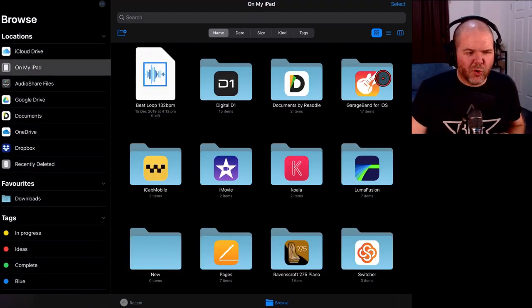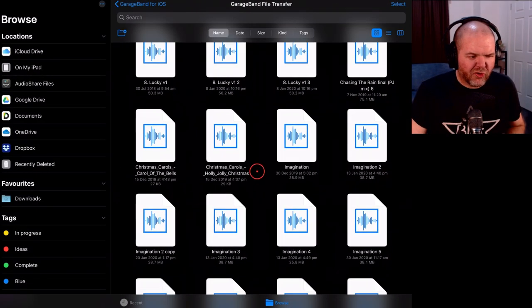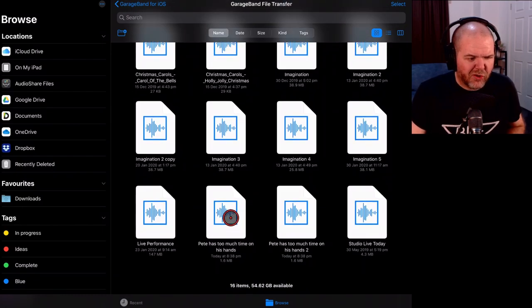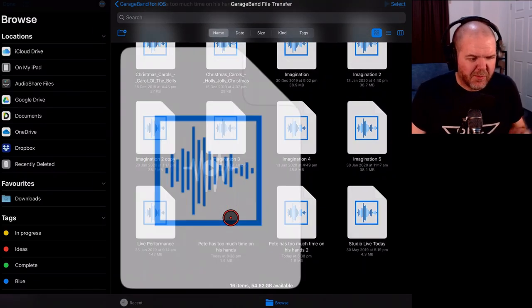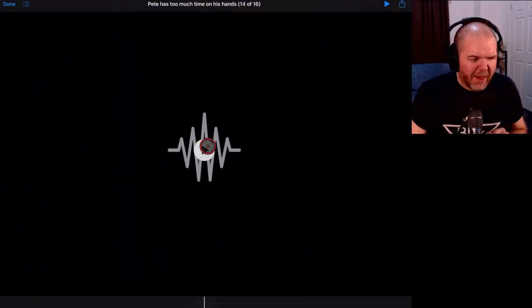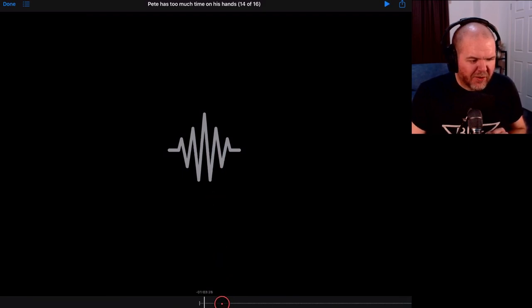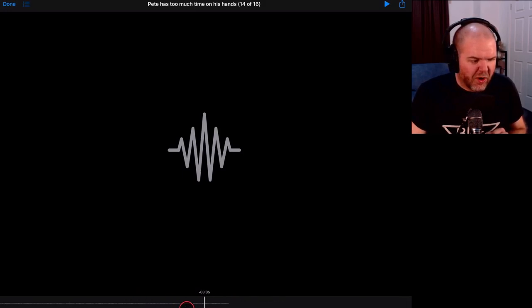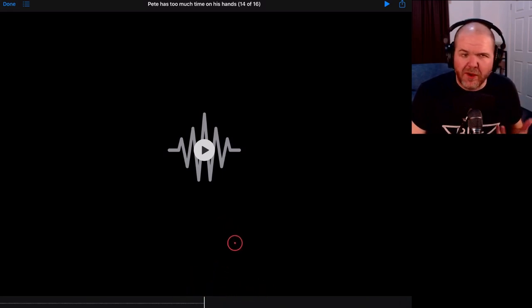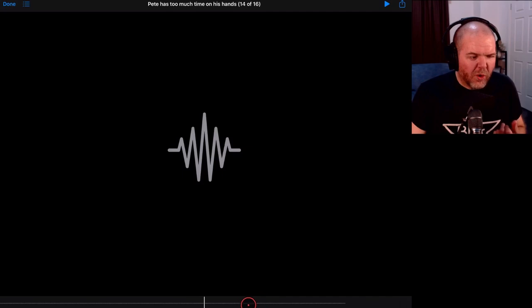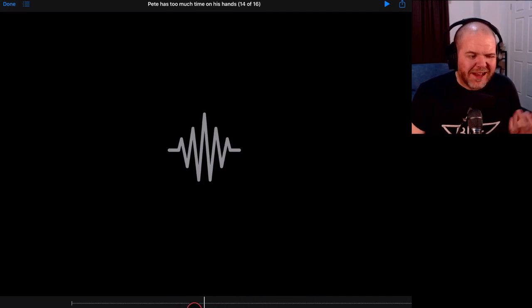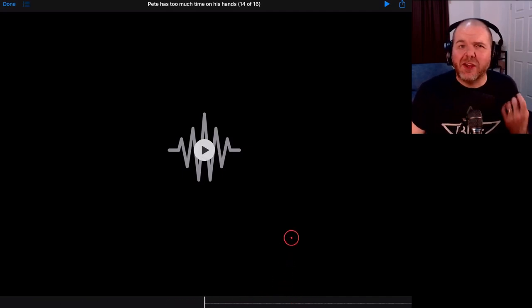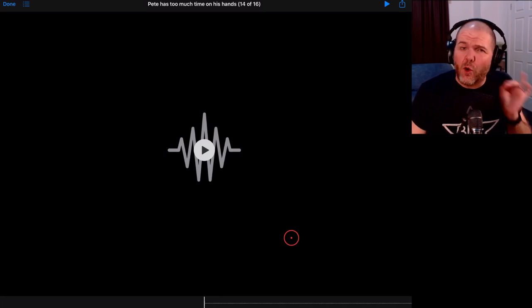So let's jump into GarageBand for iOS. GarageBand file transfer. Scroll down to Pete has too much time on his hands because he really does. And if we hit play on this one and then hit pause. If we scroll on here, look at that. One hour, three minutes and 59 seconds. If we scroll right to the end there, you can see there. One hour and four minutes down the bottom there. You saw it really quickly. It is a 64 minute audio file. So that is the longest audio file that you can produce in GarageBand on your iPhone or iPad.